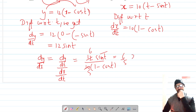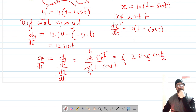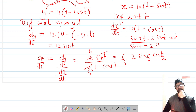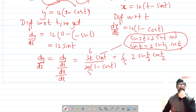Now we apply the half-angle formula for sin t. We know that sin t = 2 sin(t/2) cos(t/2), using the identity sin 2θ = 2 sin θ cos θ. The half-angle form gives us sin t = 2 sin(t/2) cos(t/2), and we use this formula in our expression.